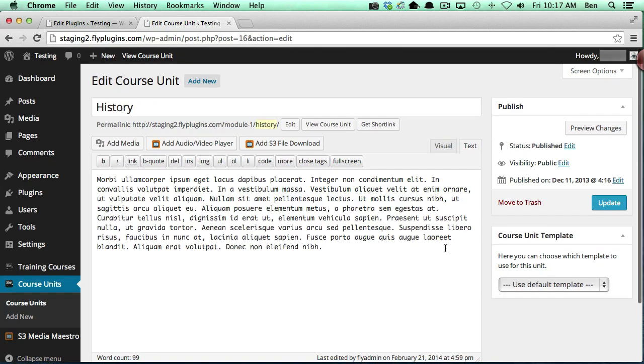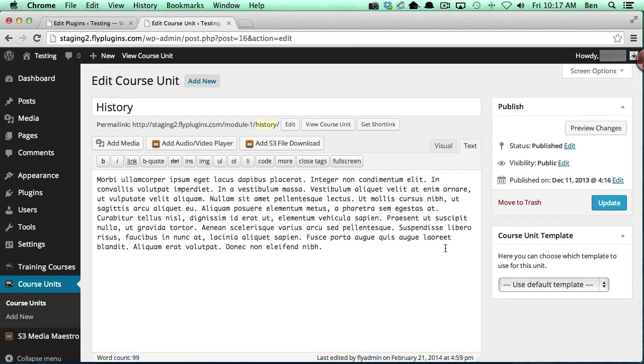So if we want to create additional templates for our course units, we're going to have to create additional template files. One of the cool things that we did with version 2.7 is we added in a sample template file.